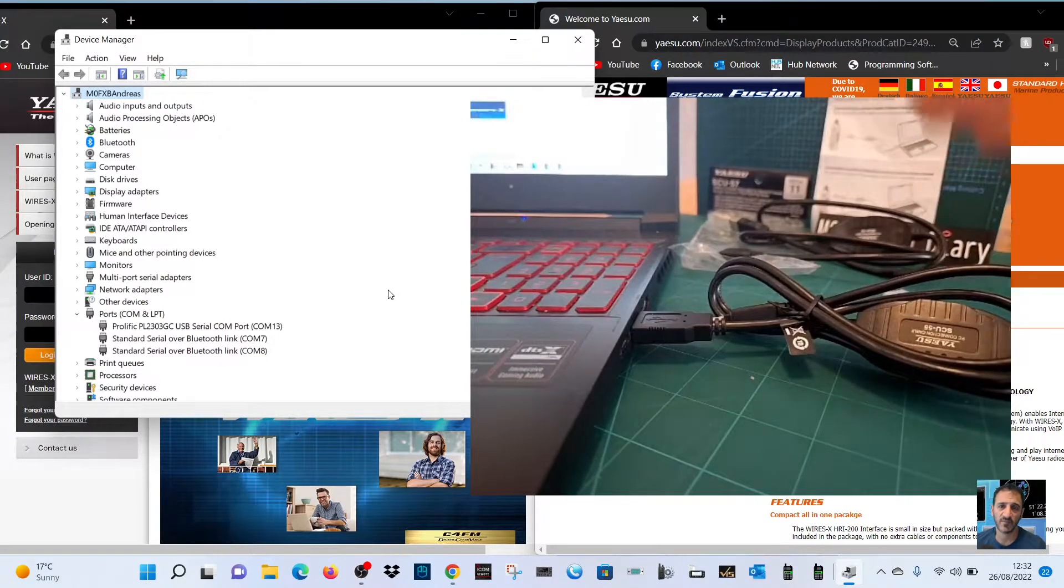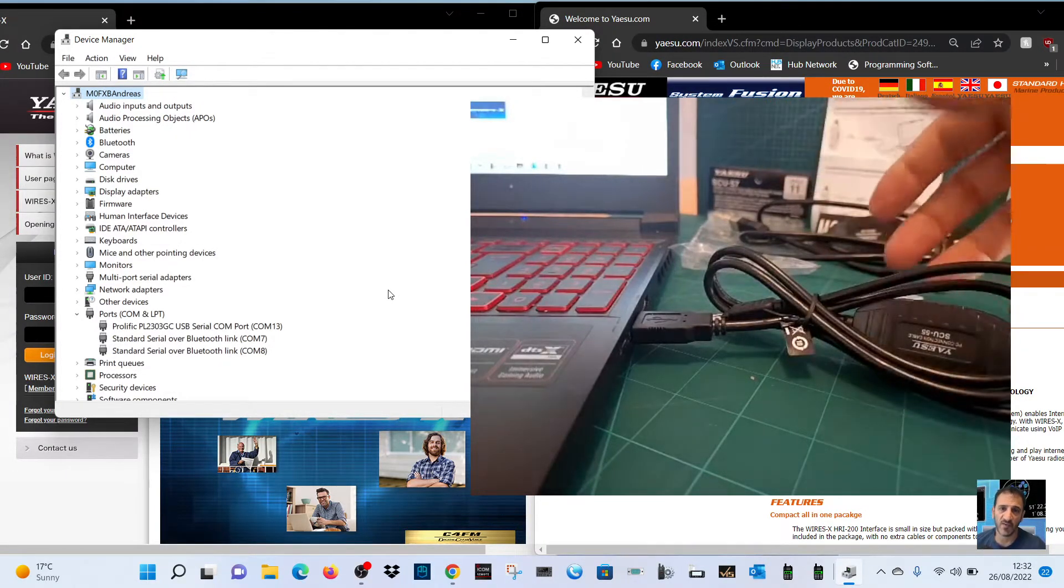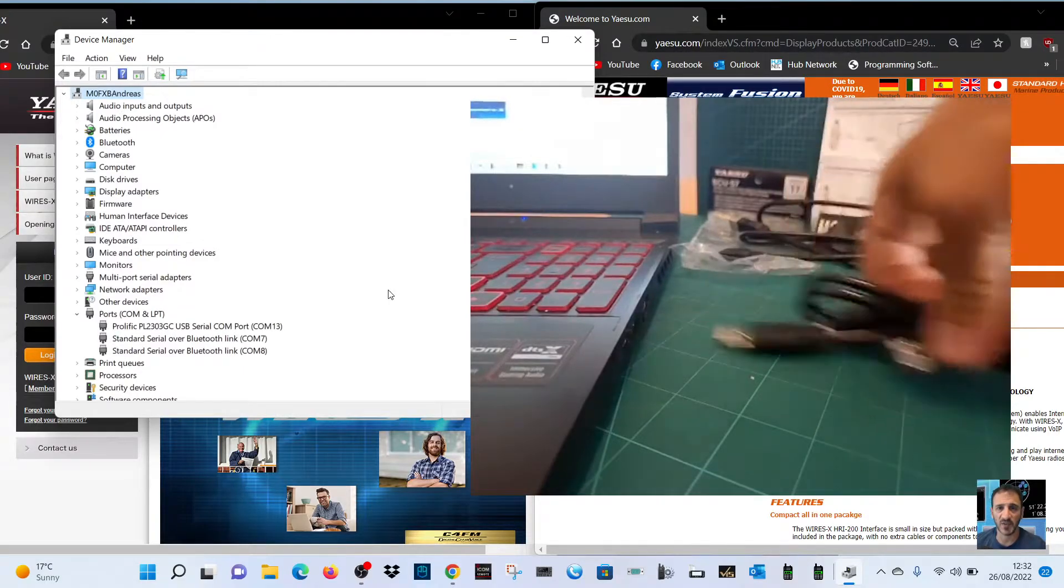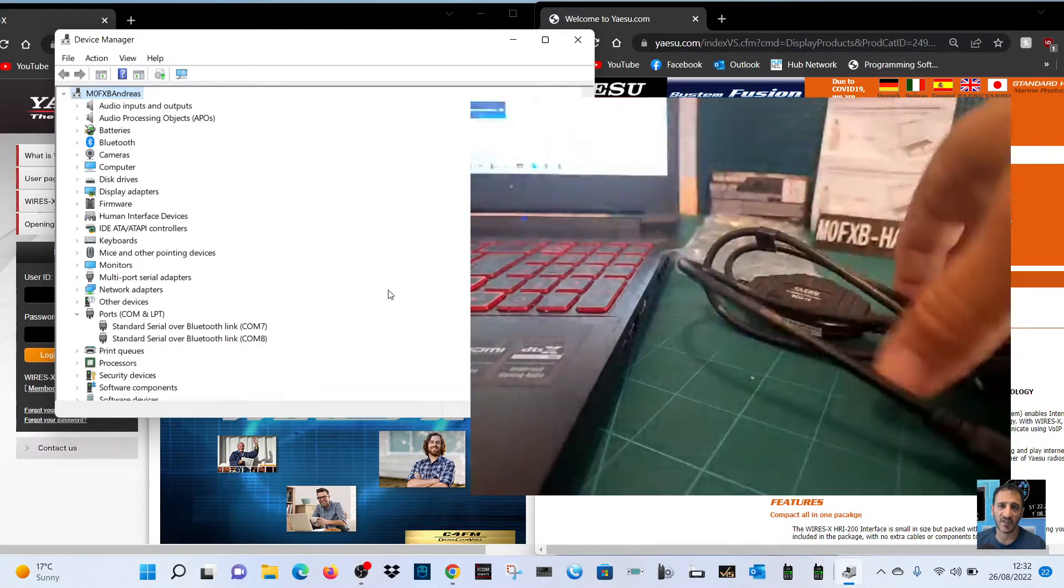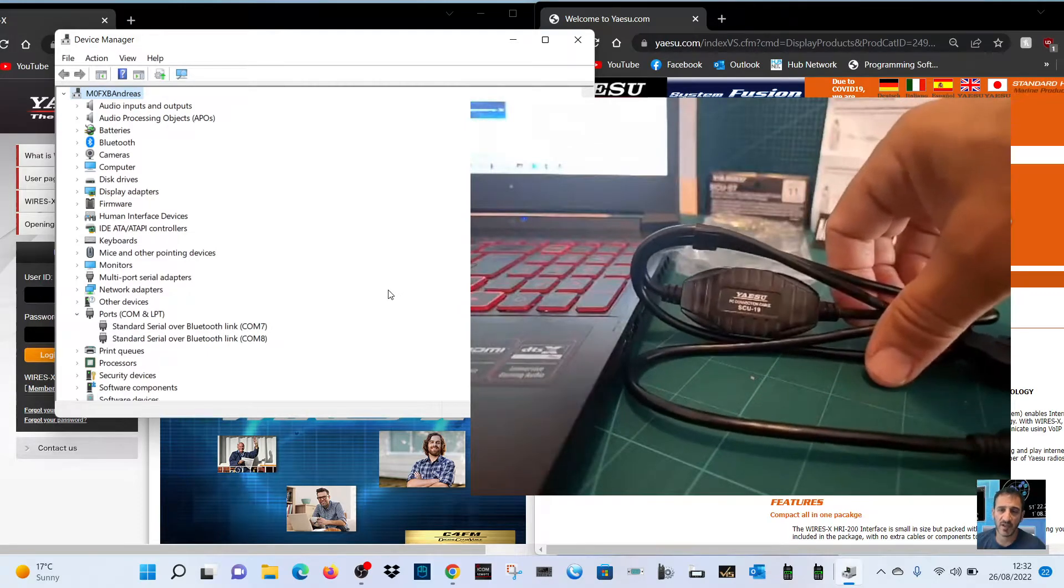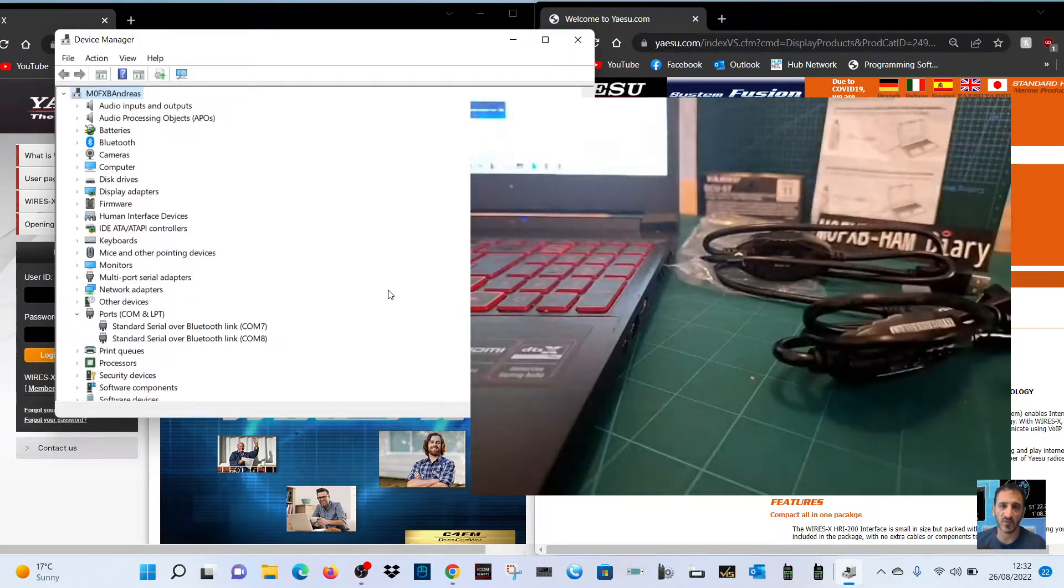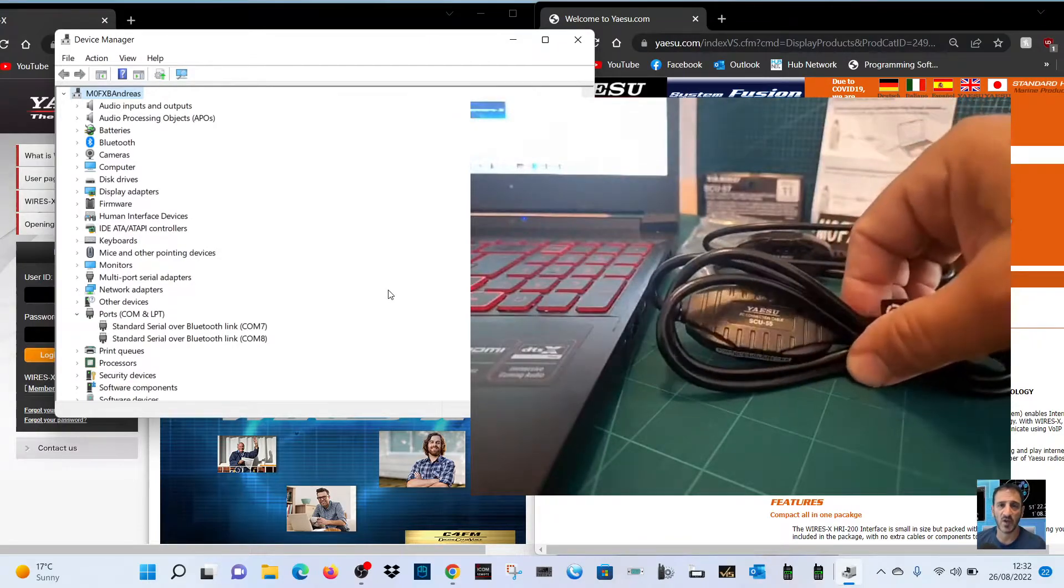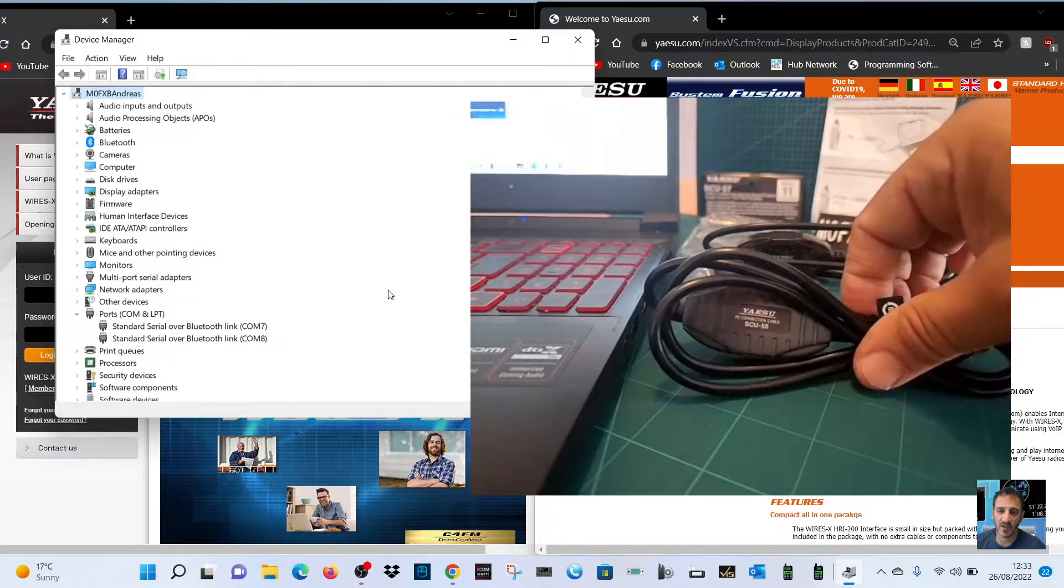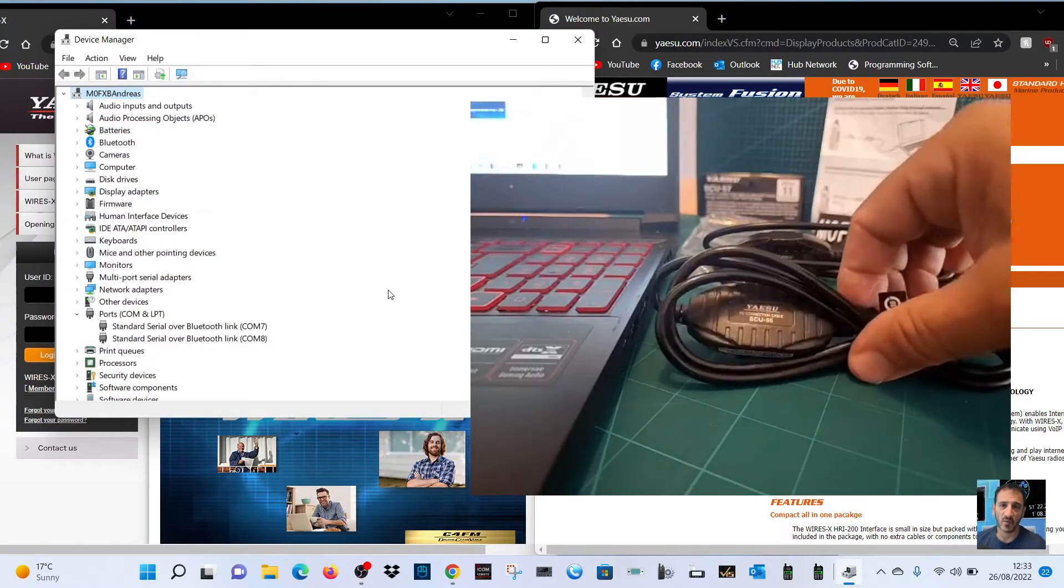So you can either get a new one or save money if you've already got one and do my little workaround. I do think Yaesu should have just given us this workaround anyway. We shouldn't be told that the old cables don't work on Windows 11. I don't think that's fair to the customer who has paid a lot of money for these cables.